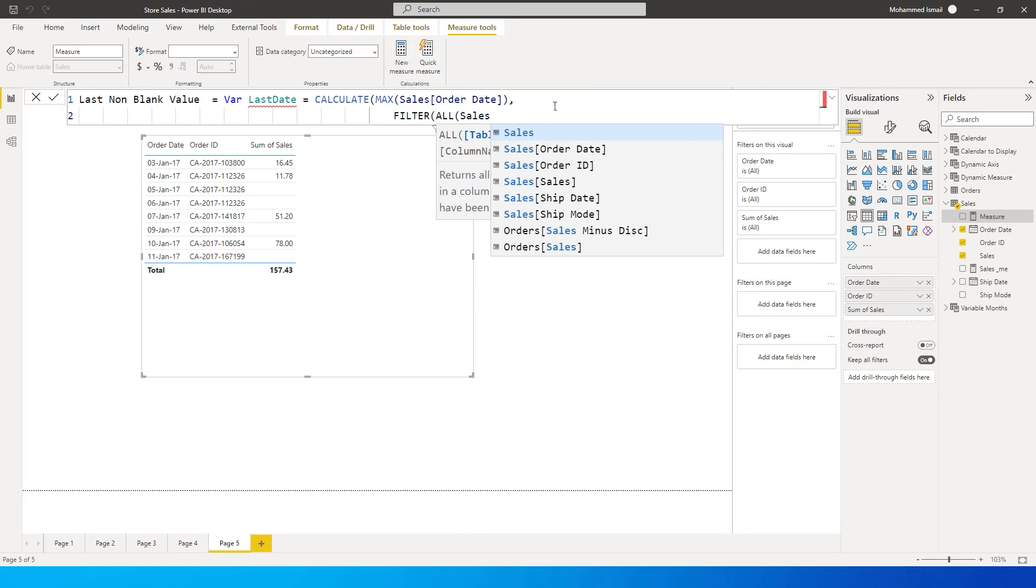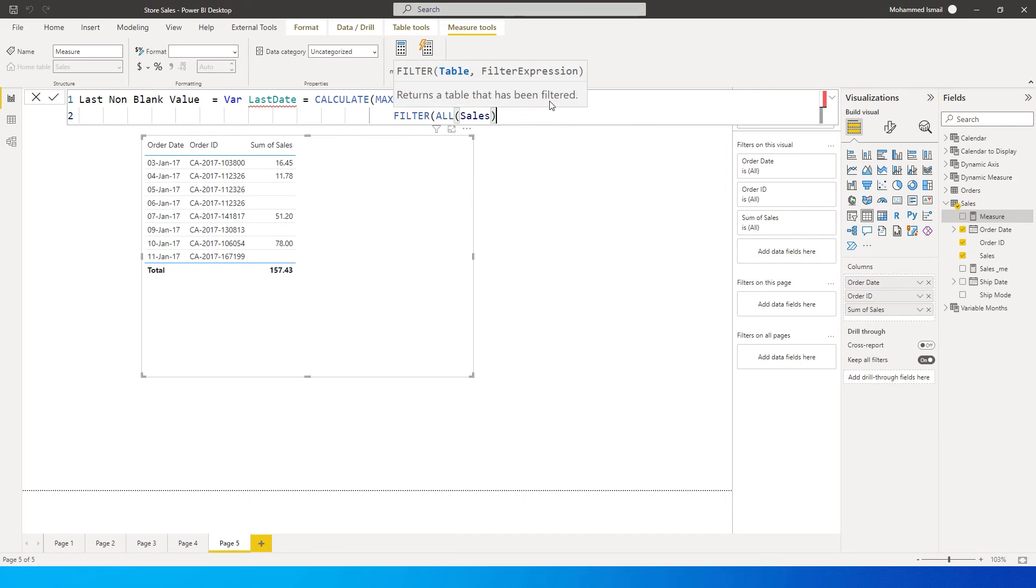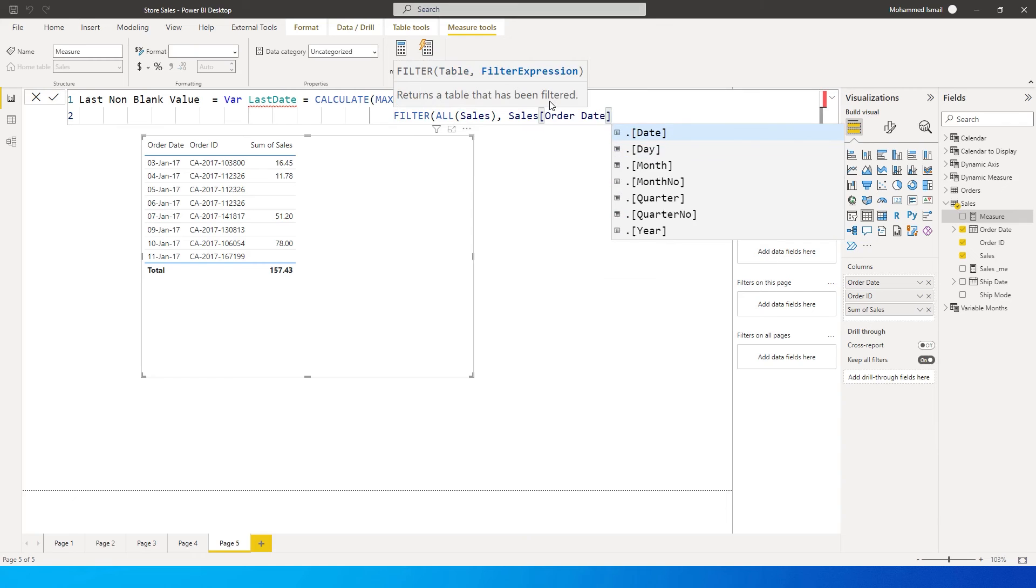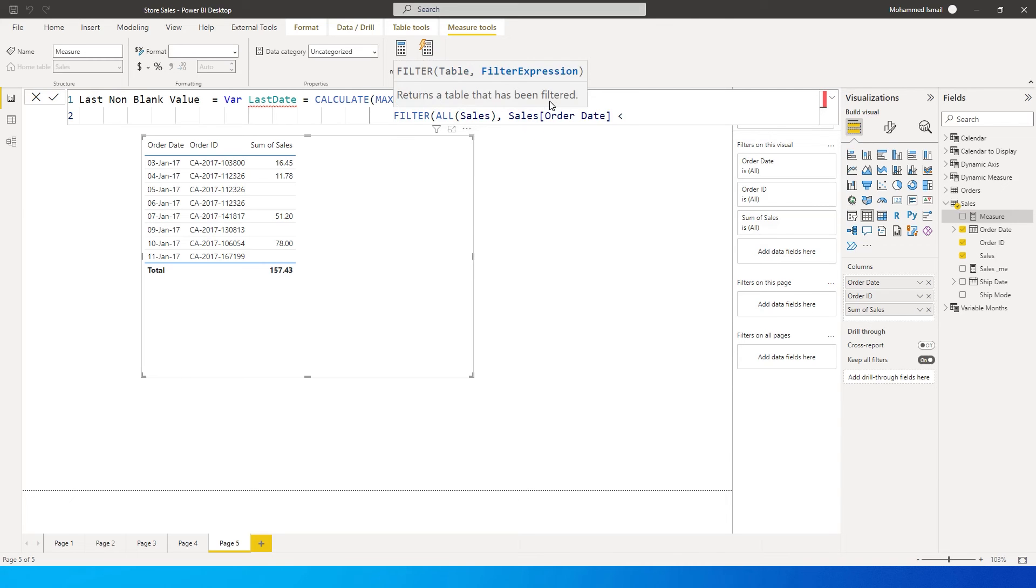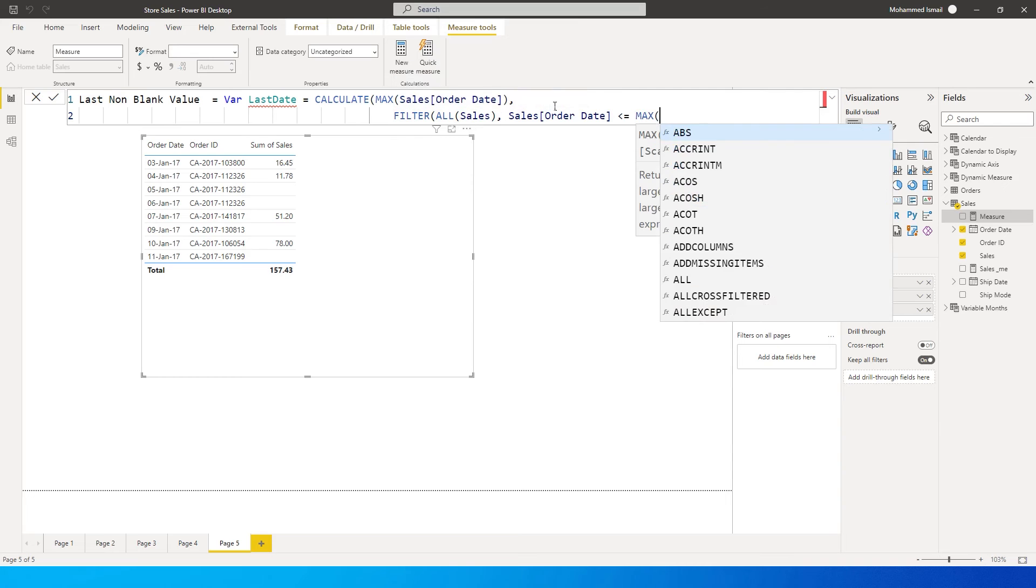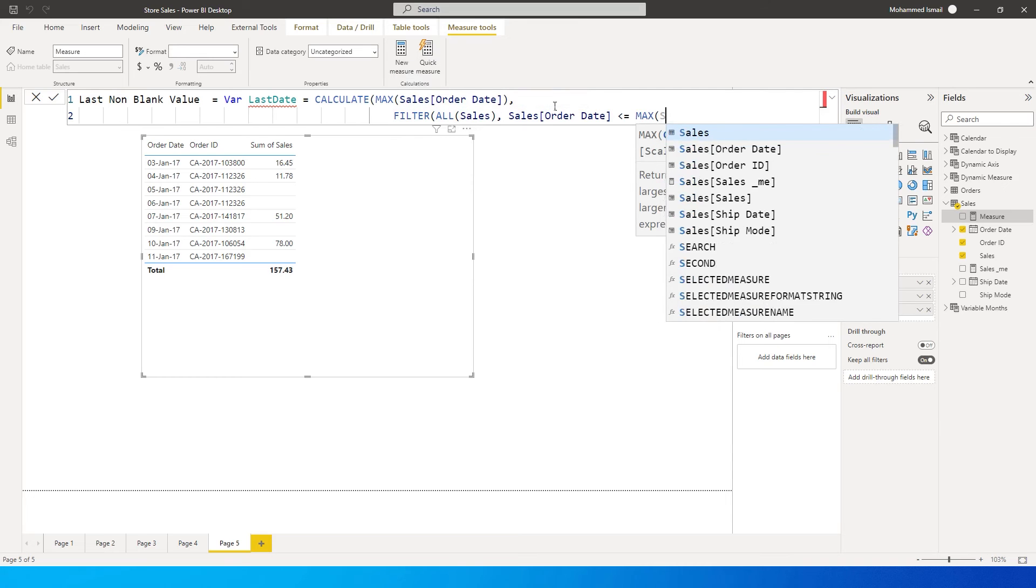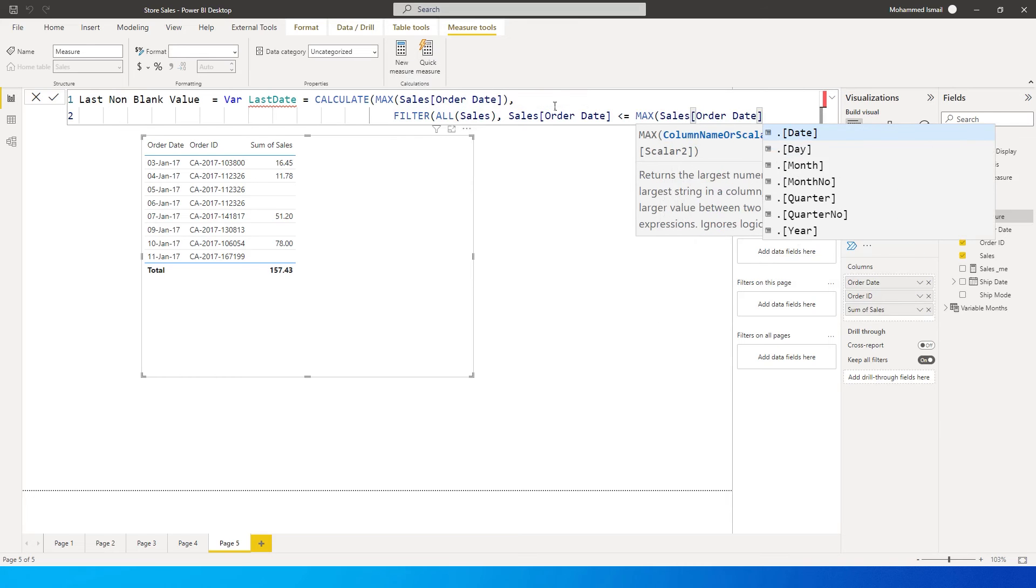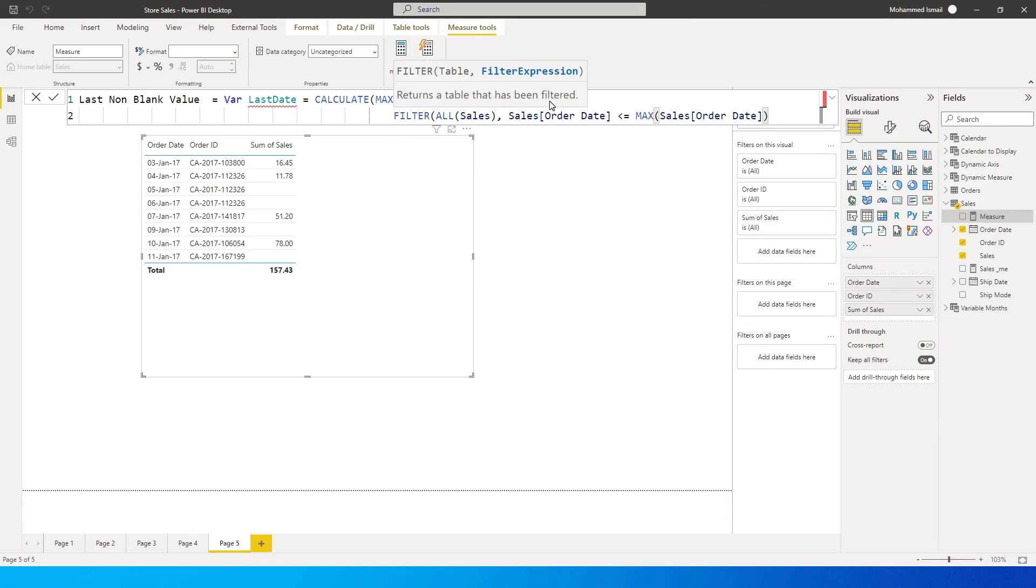Even if there is any filter, I want to exclude that filter and consider all the rows that are available in my table. So I'm going to say all of my sales table, comma, and then I'm going to say my sales table order date is less than or equals to max of sales table order date. So this is one of the condition.